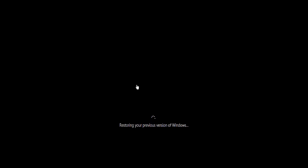After the computer reboots, you'll see a screen that says 'Restoring your previous version of Windows.' This is going to take some time. I'm going to pause the video and come back when everything is done to show you that everything returned to normal.